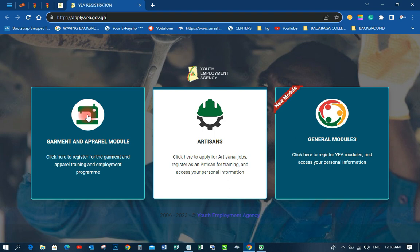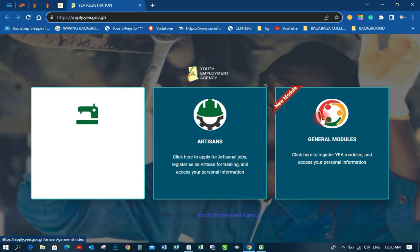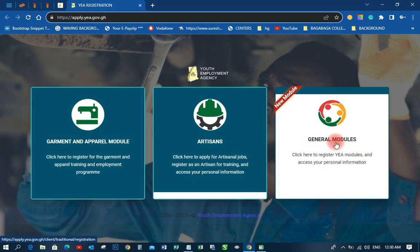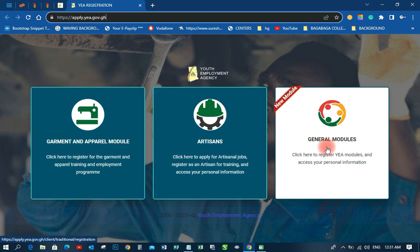As you can see, I've just opened it up. They have three programs, three models over here. This is the Government and Apparel model, this one is Artisans, and this one is the General model. On this particular General model, that is where the Youth in ICT is.